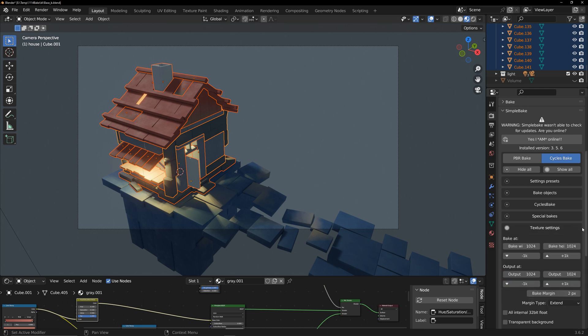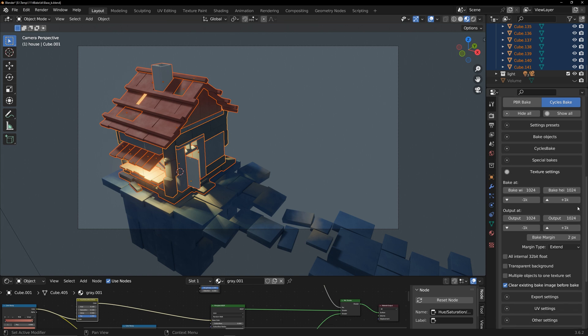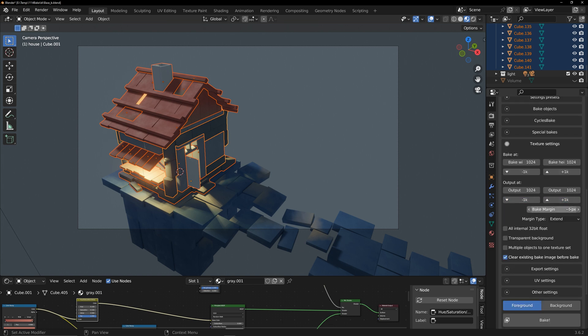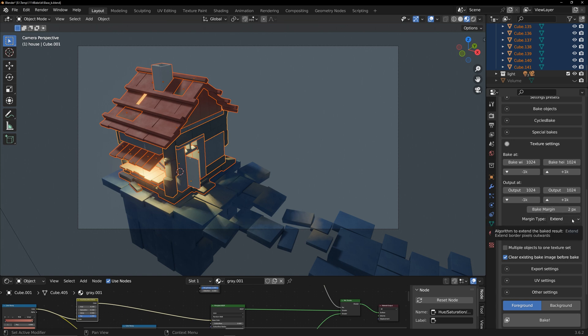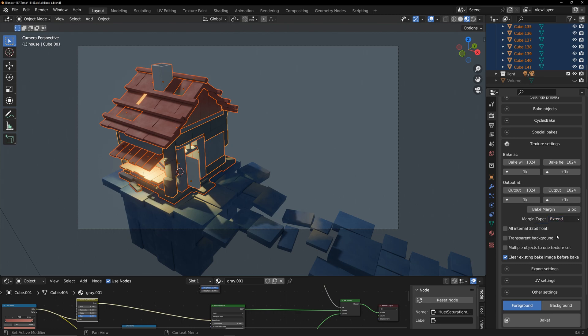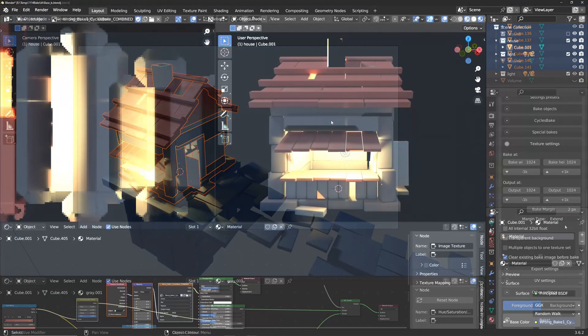Texture settings involve setting the size for baking and output textures. Bake margin is the size of UV expansion. I choose a smaller size and set the type to extend for better control. Otherwise, too many expanded pixels may cover adjacent UVs like this.